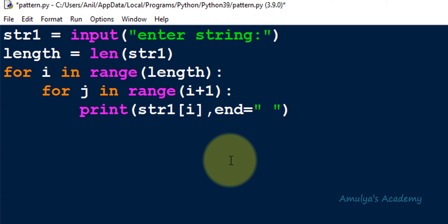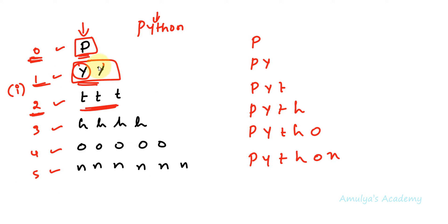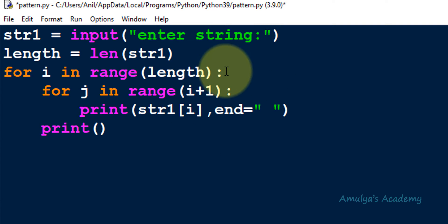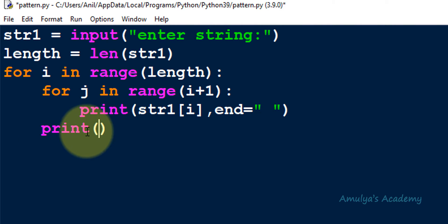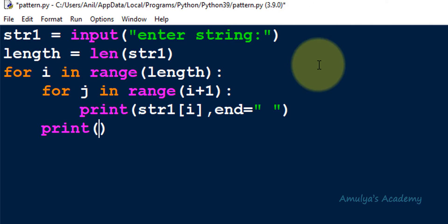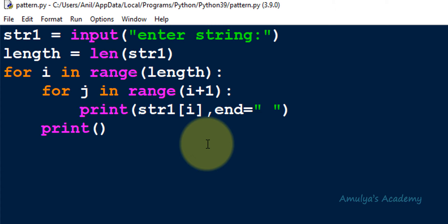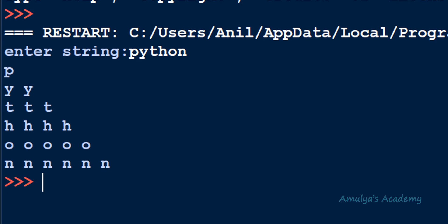The default value of the end parameter is '\n', meaning control goes to the next line after each print. But here, after printing one character in a row I want the next character on the same line, so I set end to space. Inside the outer for loop I add a plain print function so after each row we move to the next line. Now let's save, execute, enter 'python', and see the output.